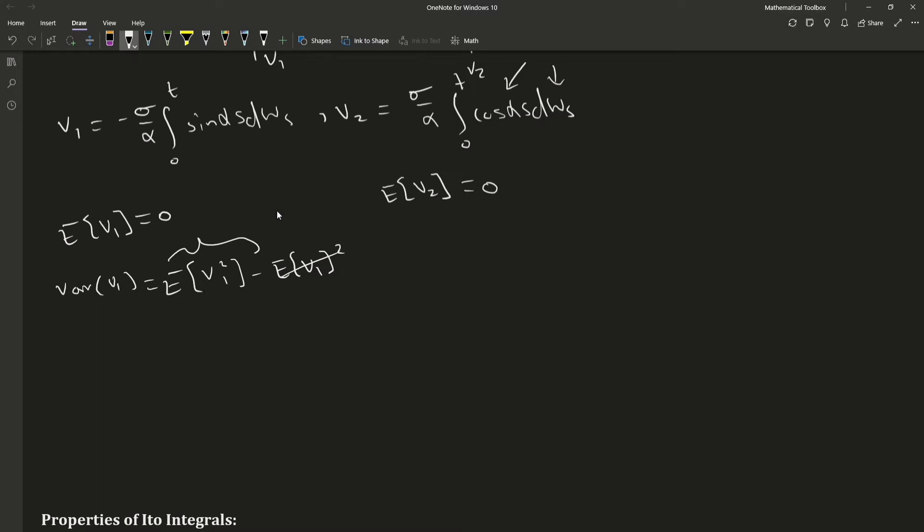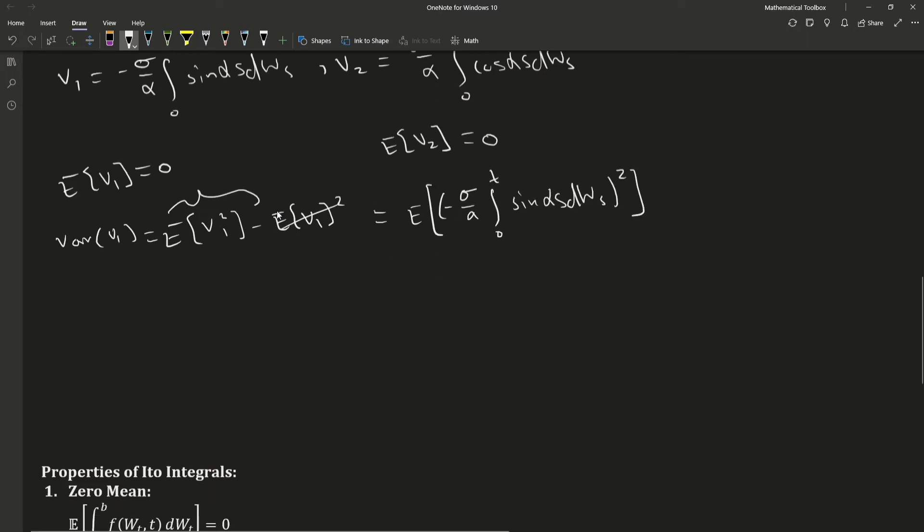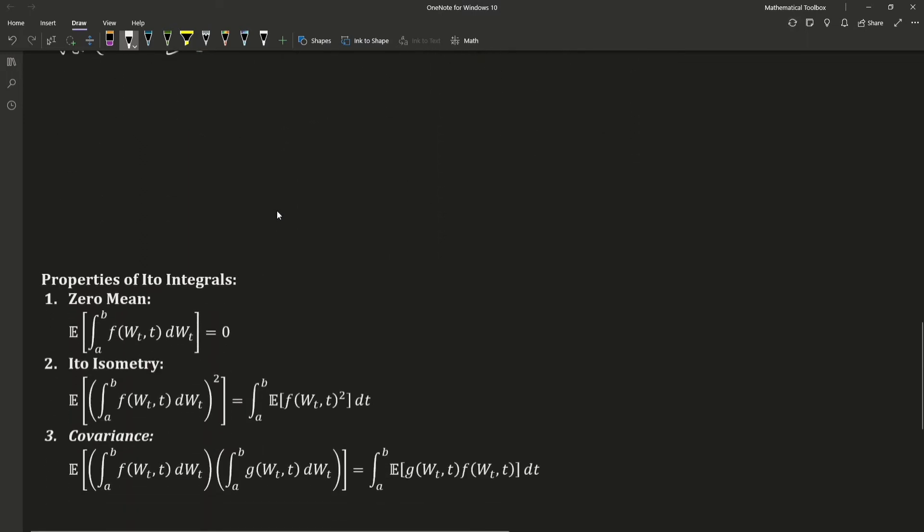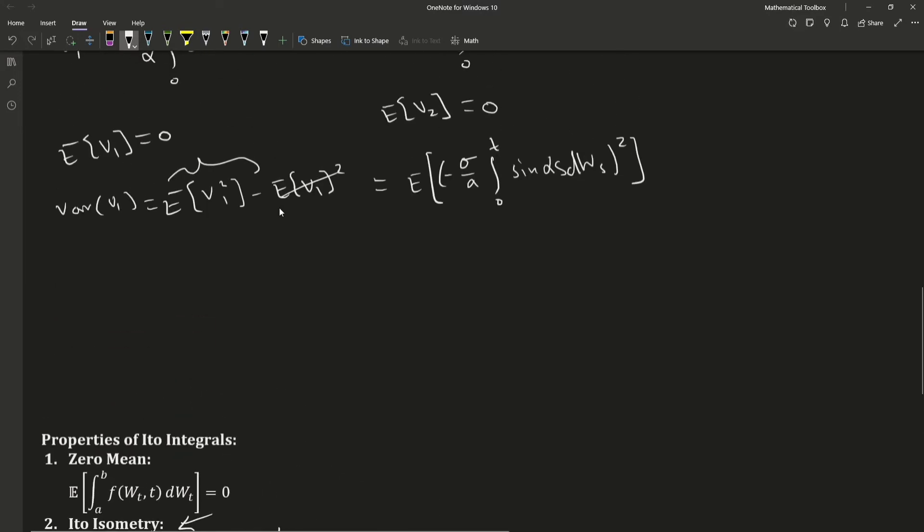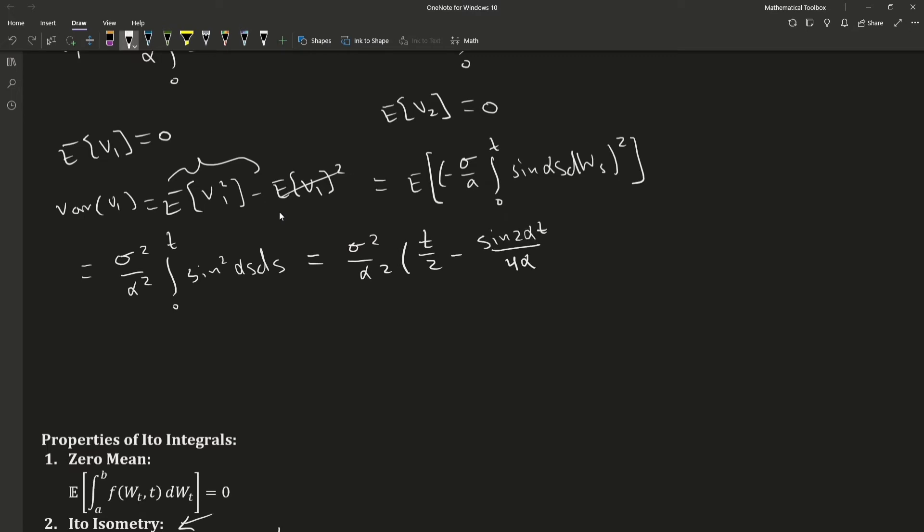So what we're going to do is we're going to square this. And we're going to apply this second rule, Ito isometry rule. And again, this expectation operator is essentially just going to disappear. So that's the variance of V1.